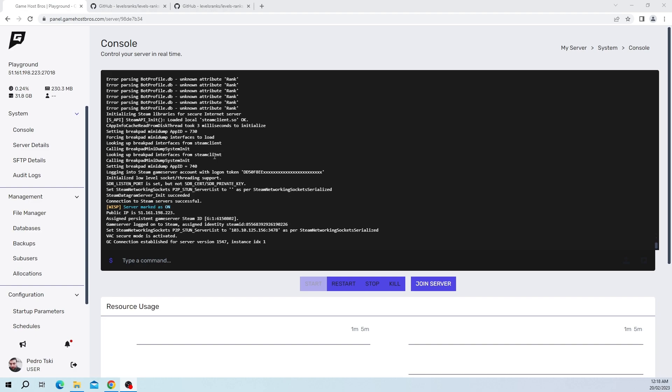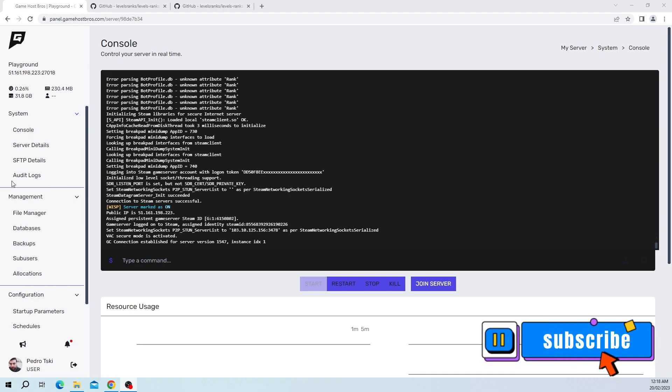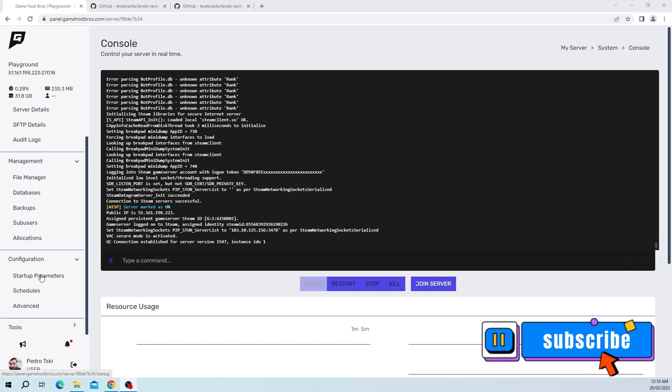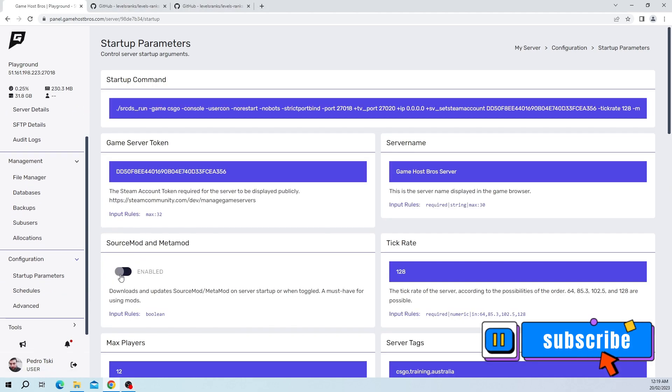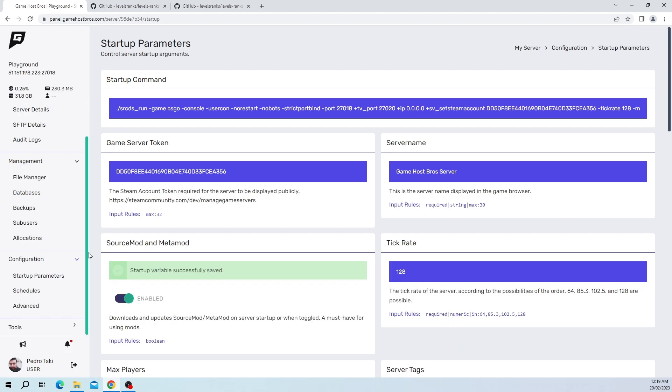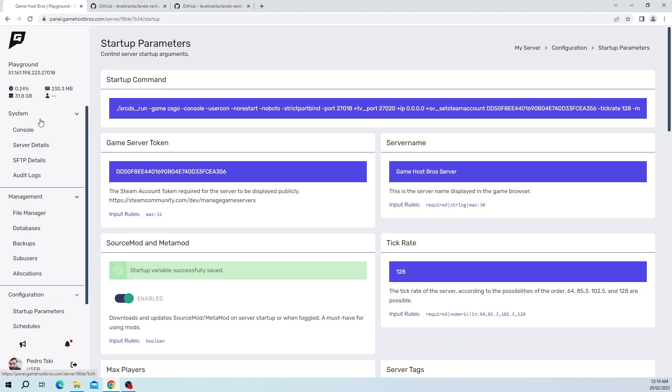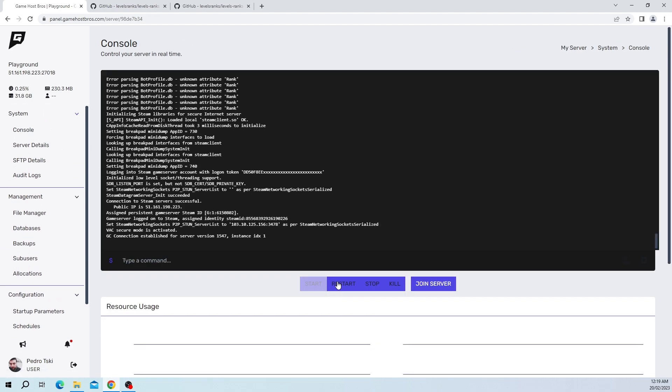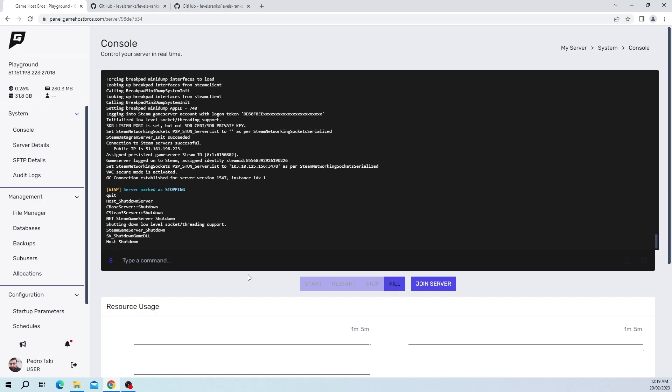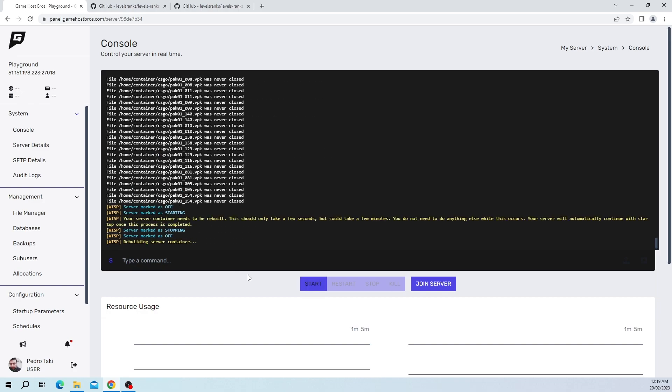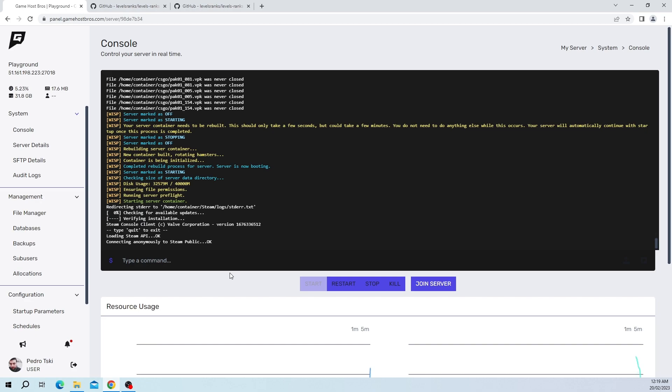So the first thing we need to do is make sure our server has SourceMod and Metamod installed. If you don't have it installed, just refer to one of my previous videos. I'm going to go ahead and install it now using a one-click installer. Let me just restart the server.